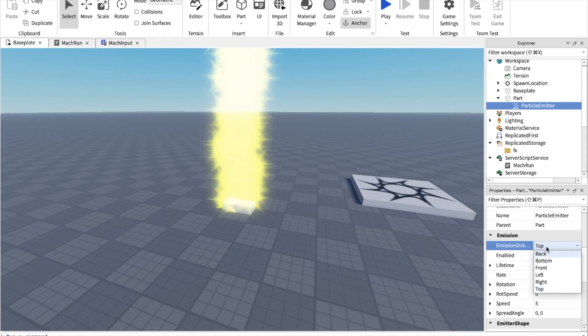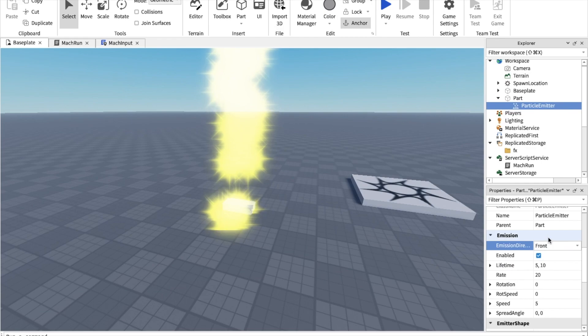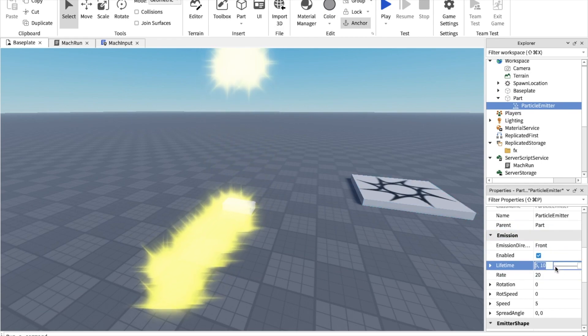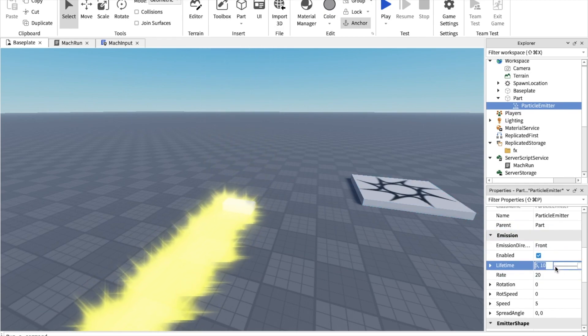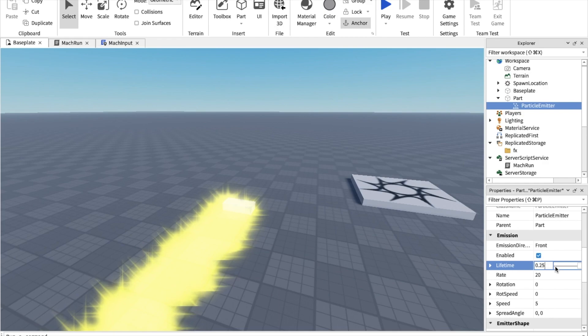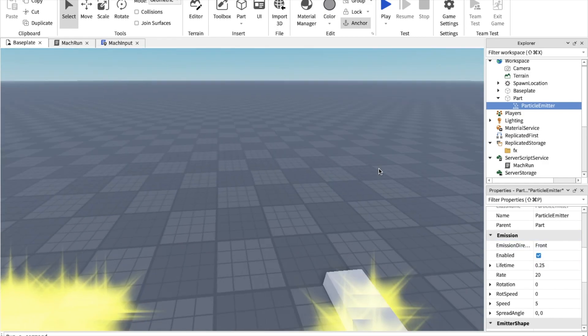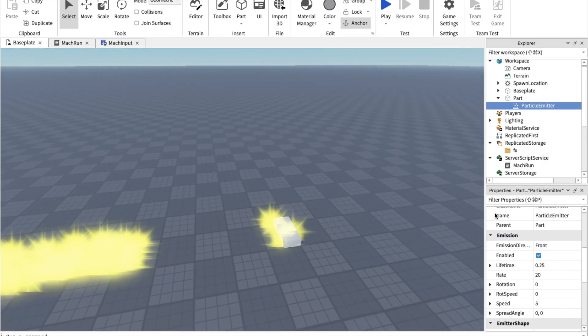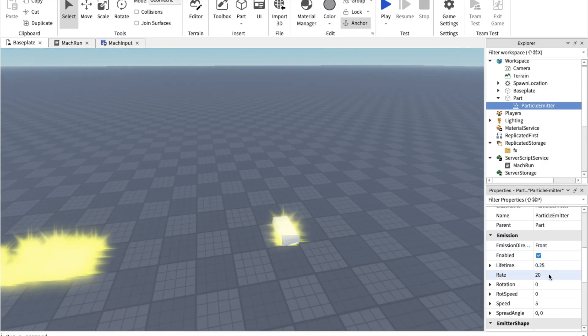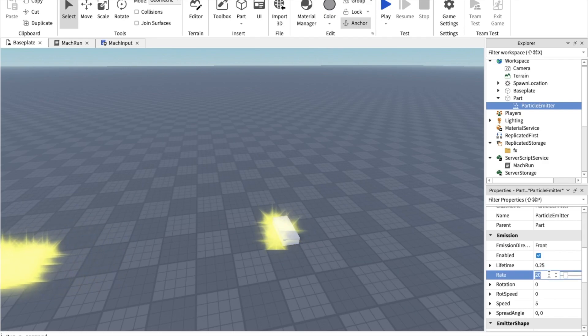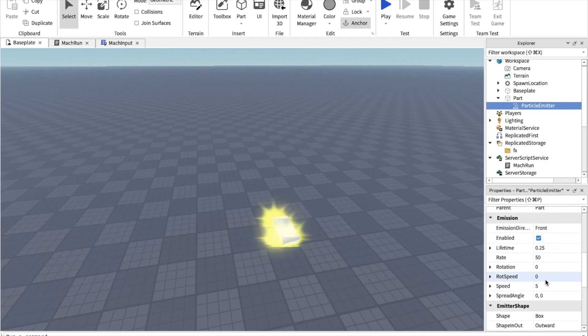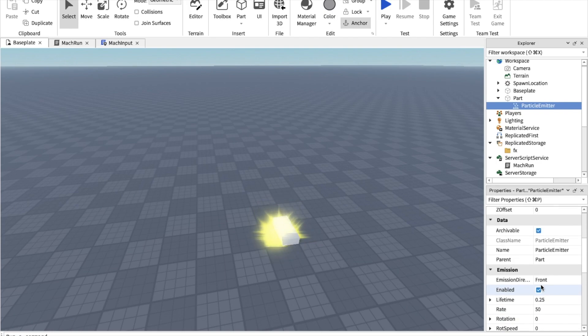Put the emission direction into the front and make the lifetime very short. 0.25 should do it. Yeah, that's cool. Let's make the rate 50.